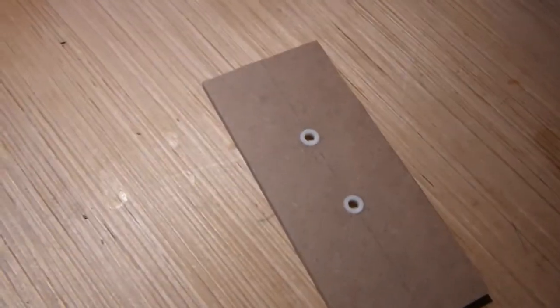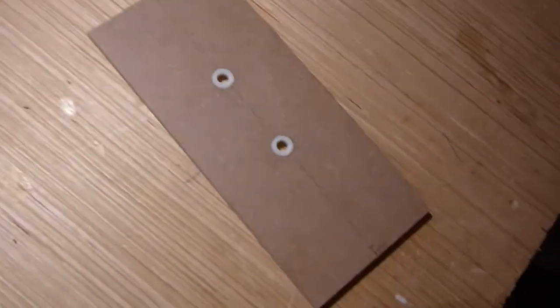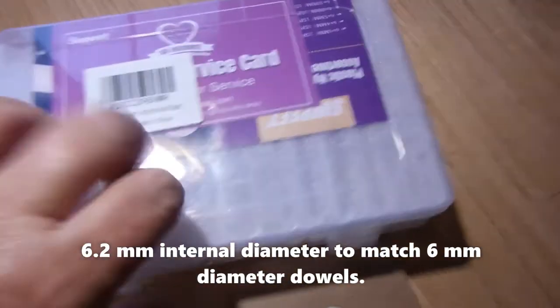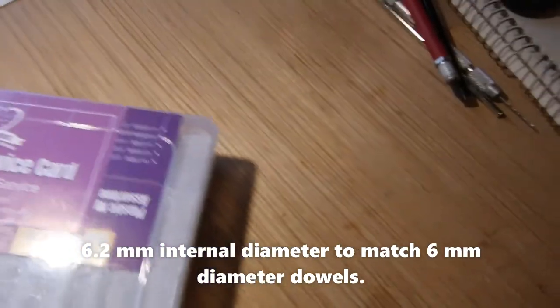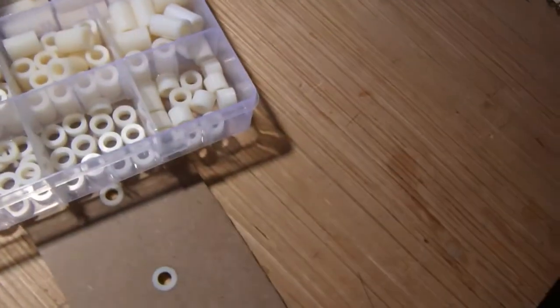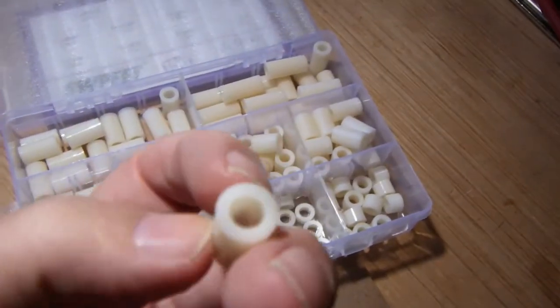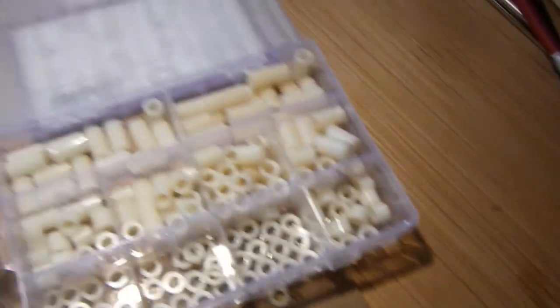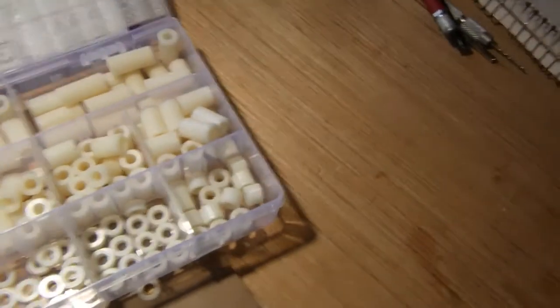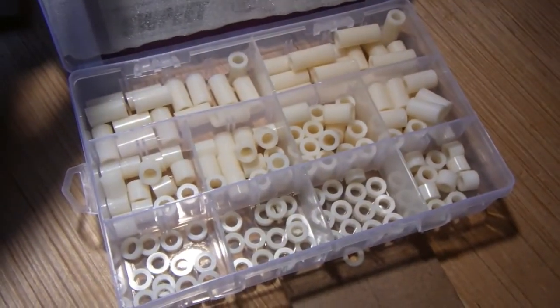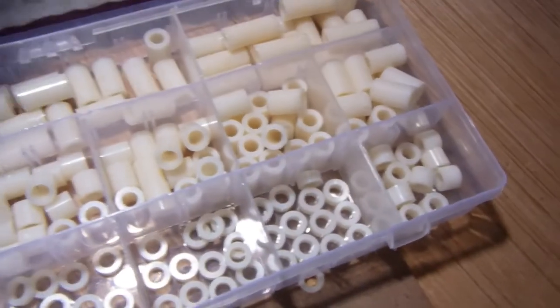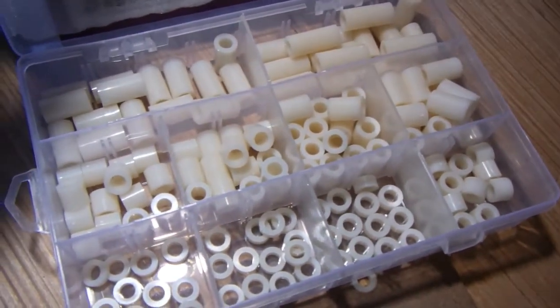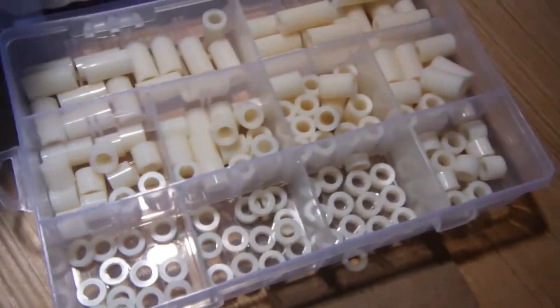One more thing I talked about: the spacers. These white things are nylon spacers. Nylon has very good lubrication qualities, so if a wooden dowel is sliding inside of nylon, that's going to be a whole lot better than sliding inside of wood. That's why I'm using nylon spacers for basically any place where the shafts are going to pass through wood.